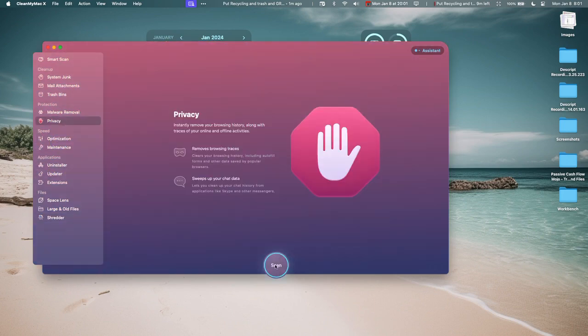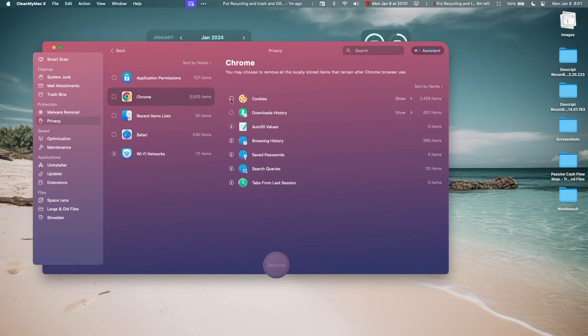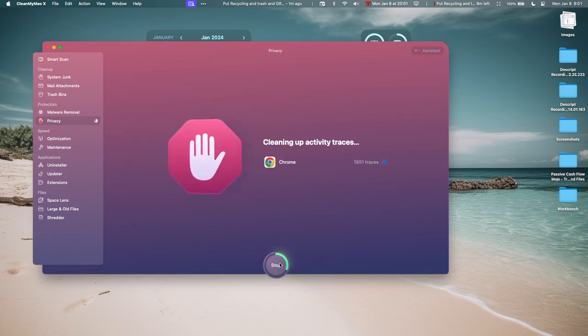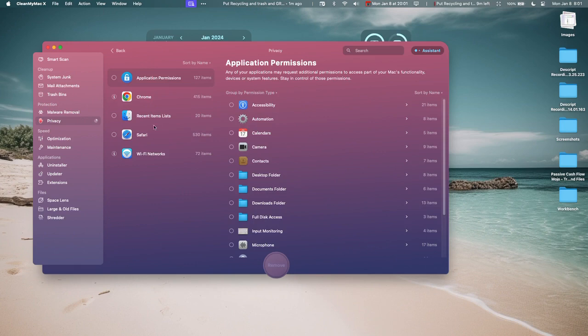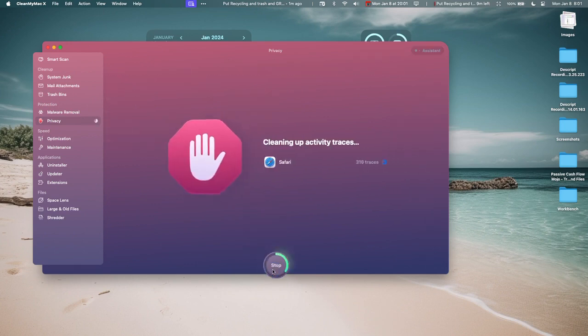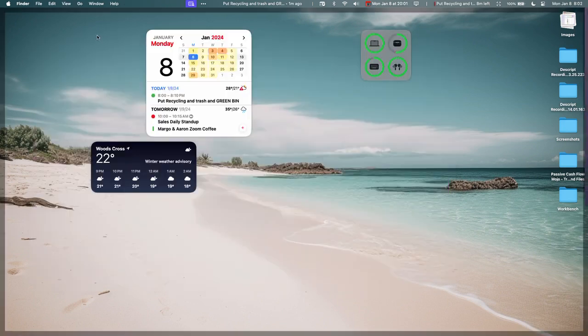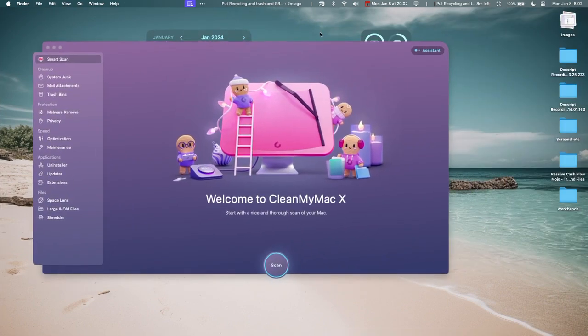And then the other one here is the Privacy. It'll allow you to delete browser history. So I'm going to delete that. Let's go to Safari. I kind of want to delete that. I don't want people looking at my cookies. I want those cookies for myself.